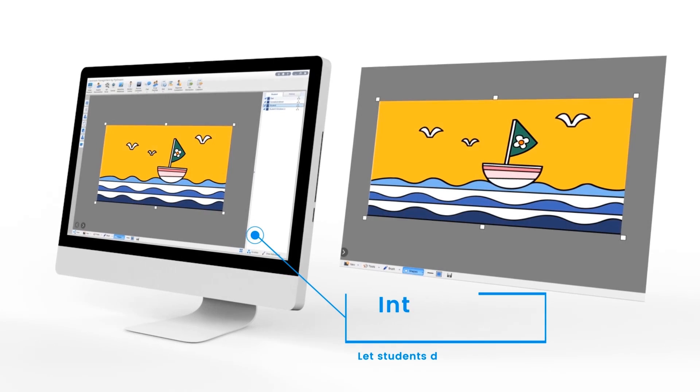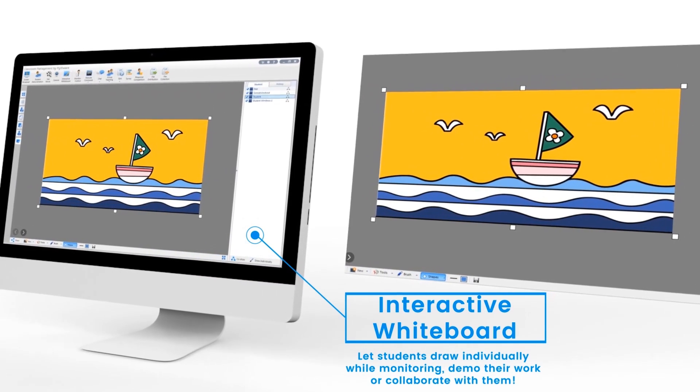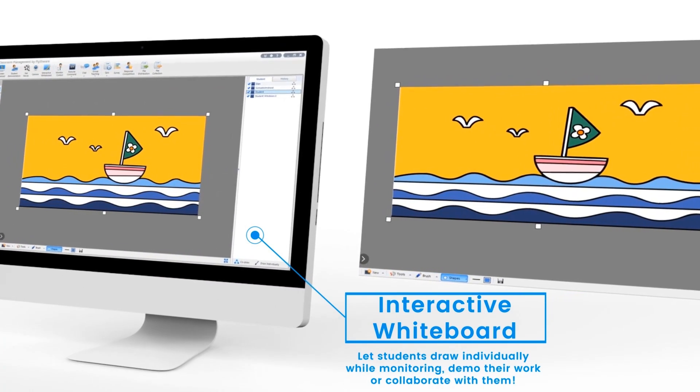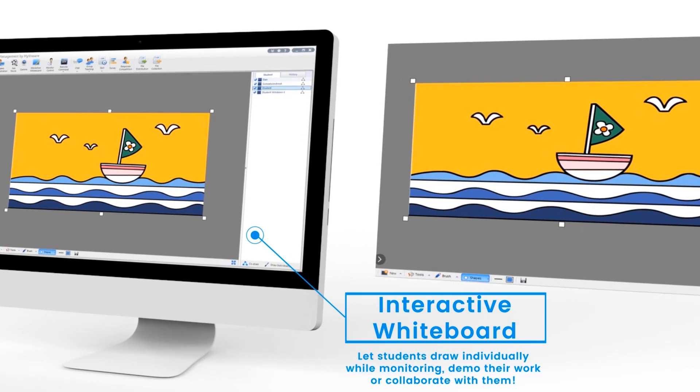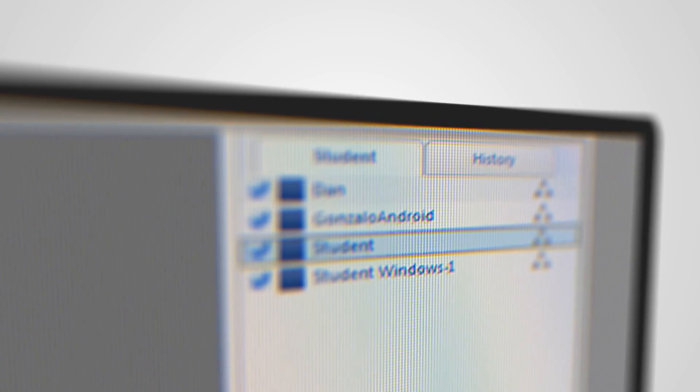You can also collaborate with them in real time. Use the interactive whiteboard feature to let them create content and work with them by using the code draw feature.